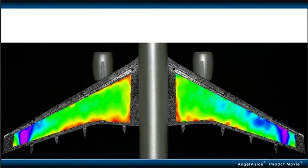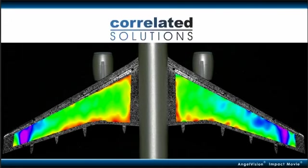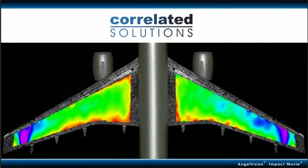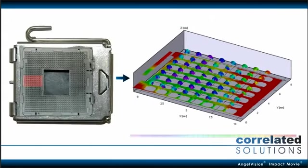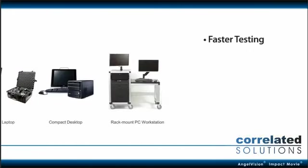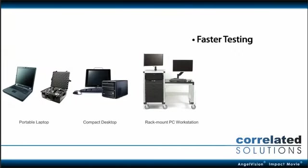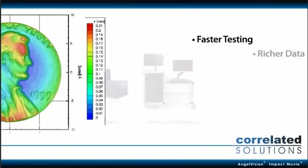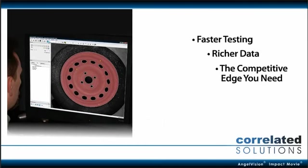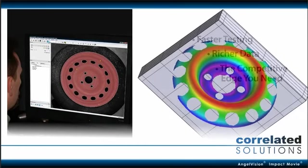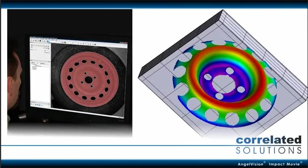Now's your chance. Tackle all these issues and more with Correlated Solutions. At Correlated Solutions, our mission is simple: to provide faster testing, richer data, and the edge you need to stand head and shoulders above your competition.